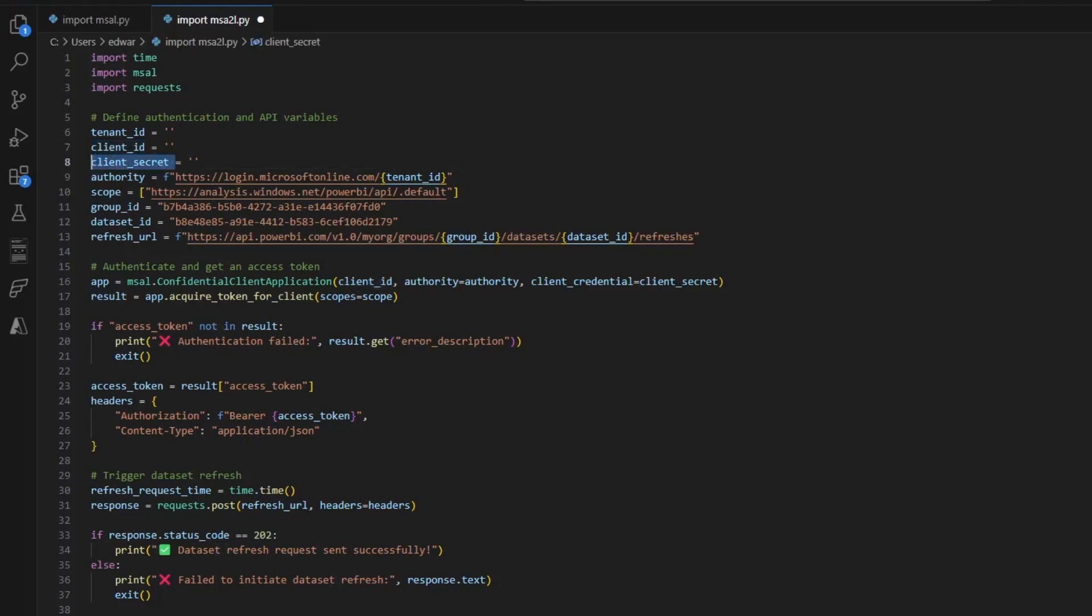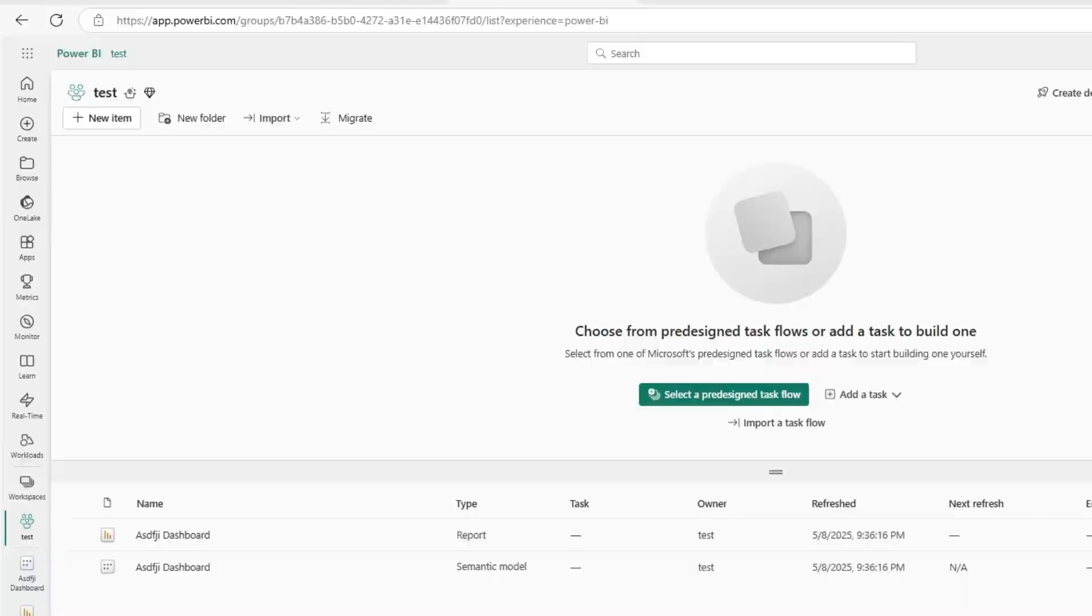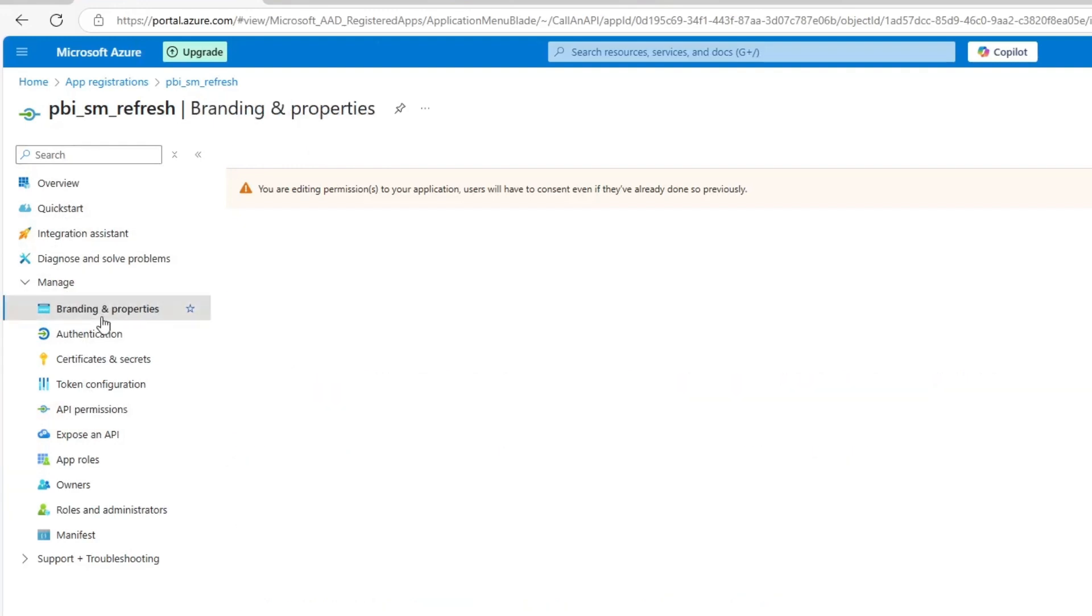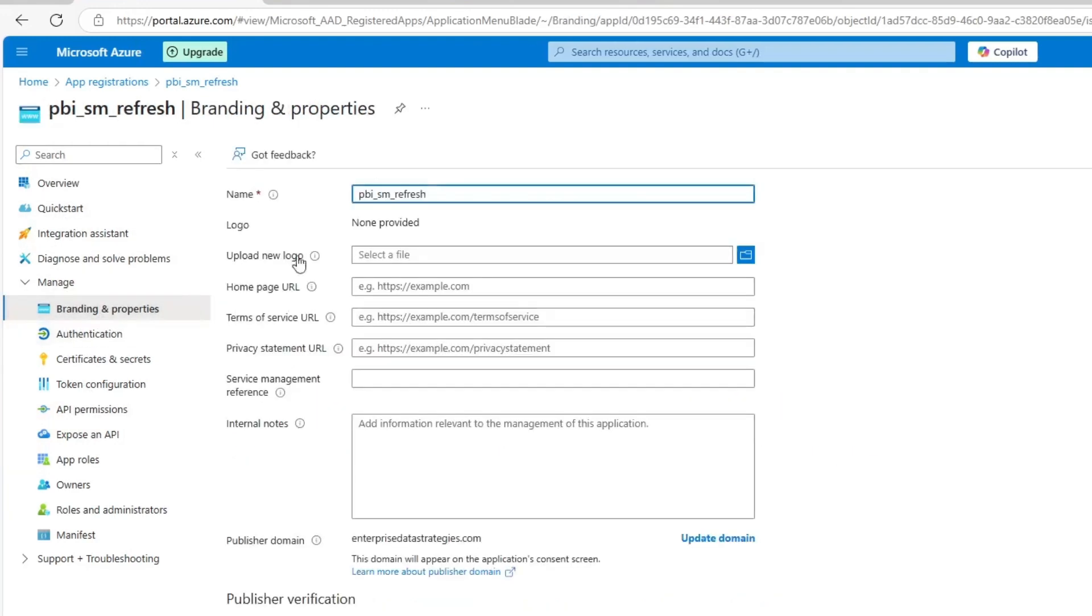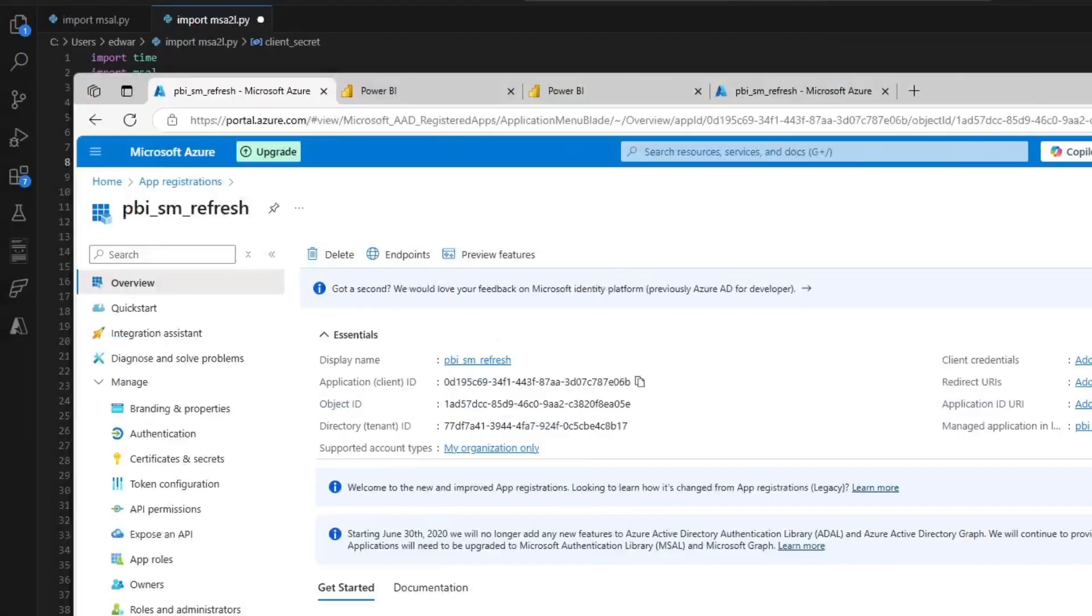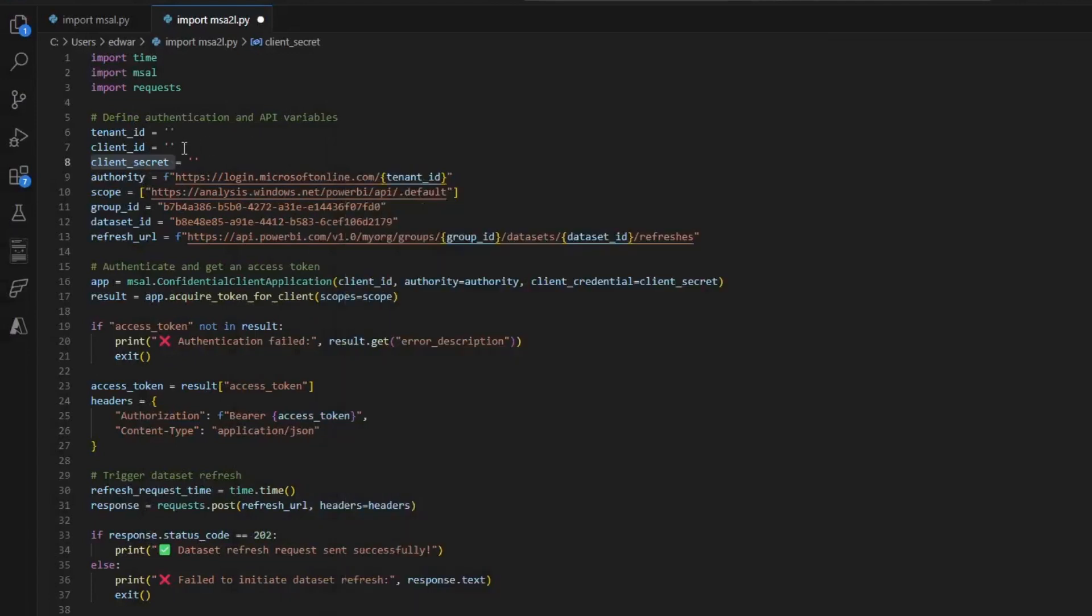We can get all of this by going back into our Power BI app and clicking the properties section or overview section right here. Here is our client ID, so we'll copy that and pop that in. And then here is our tenant ID. We'll copy that and paste it right here.